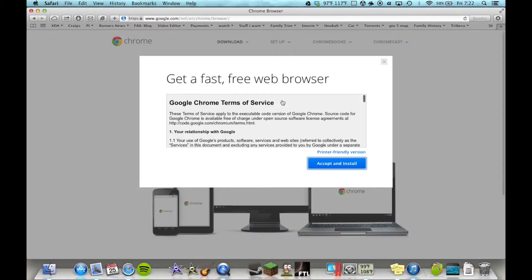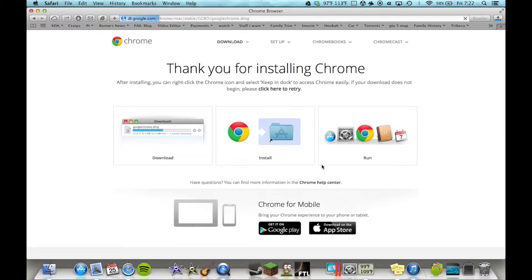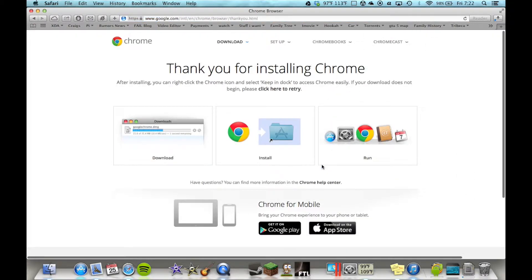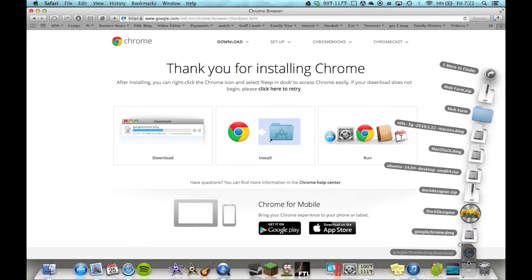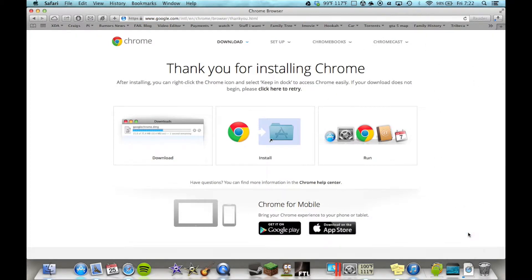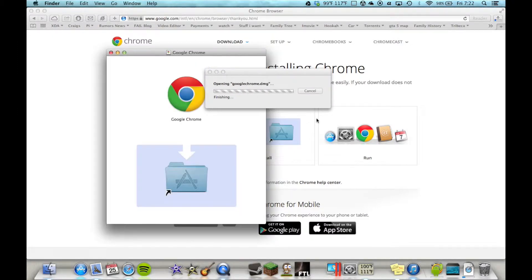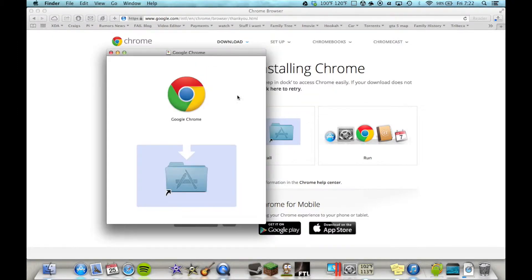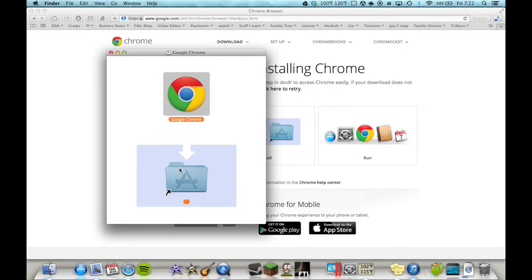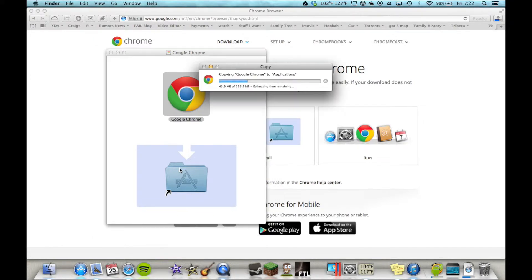So let's go ahead and download Chrome. Alright, so let's install it. It's installing fine.